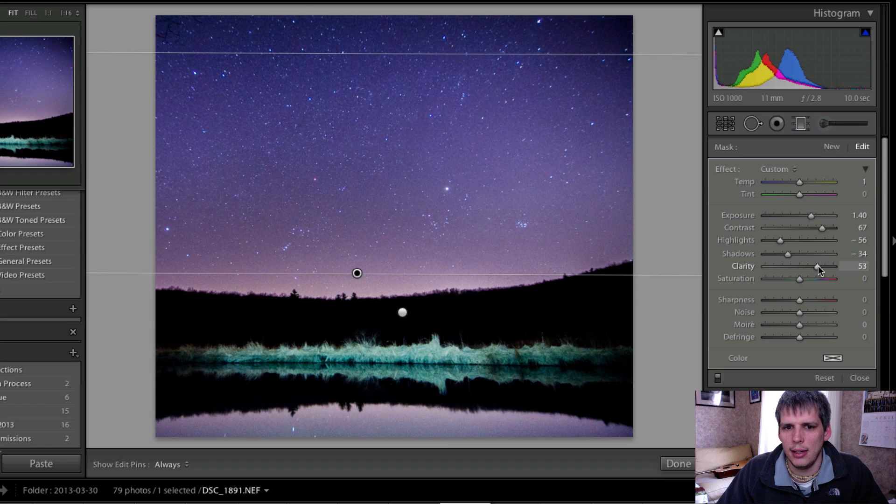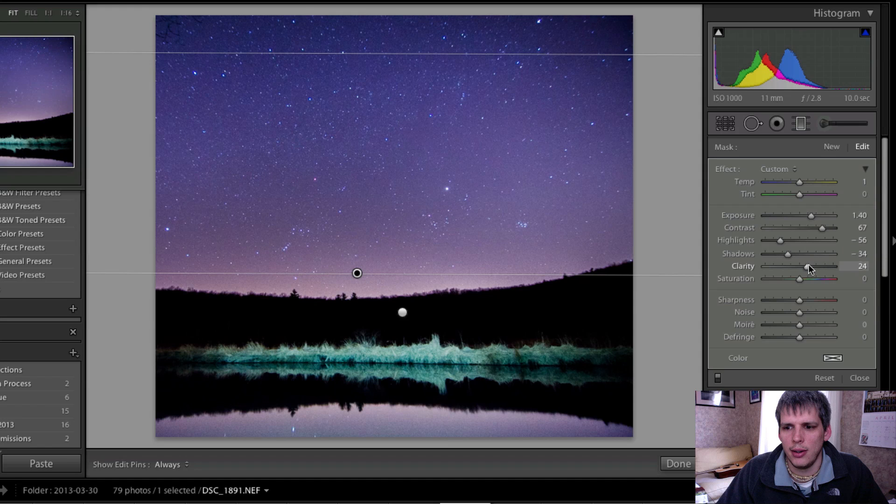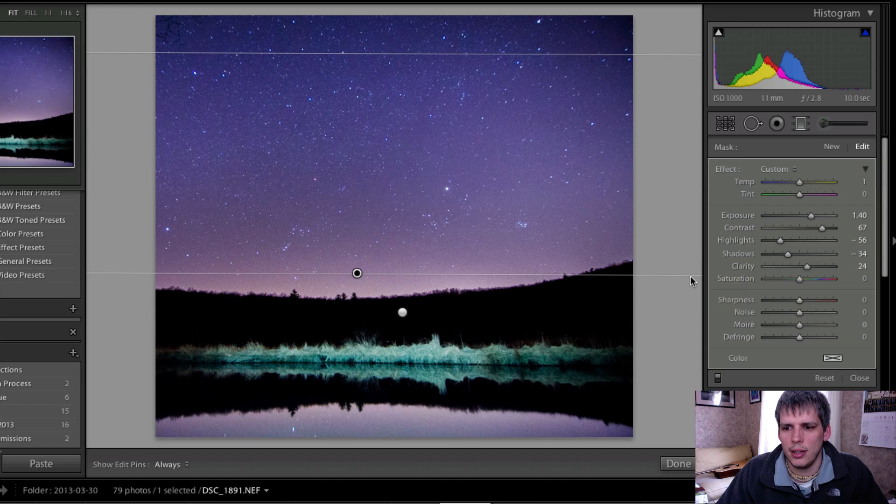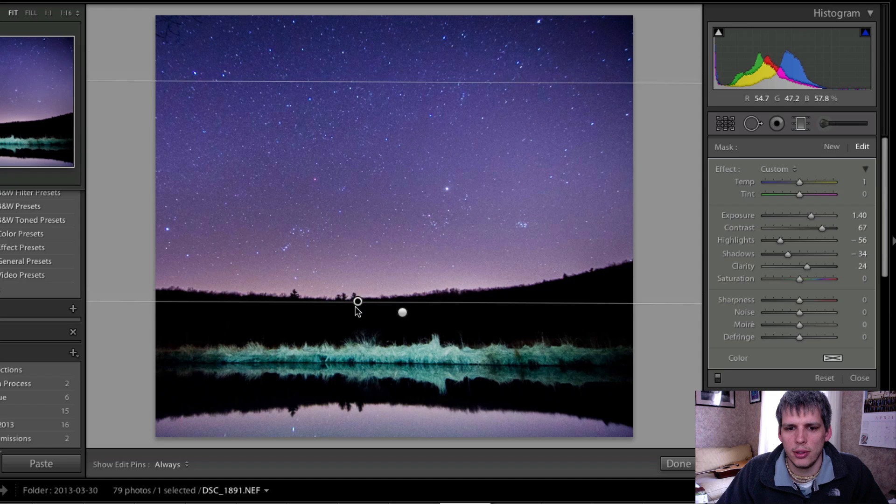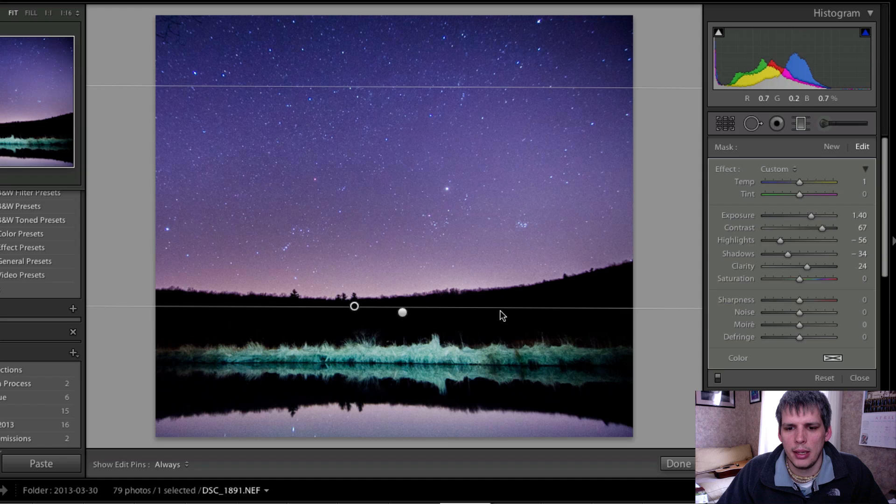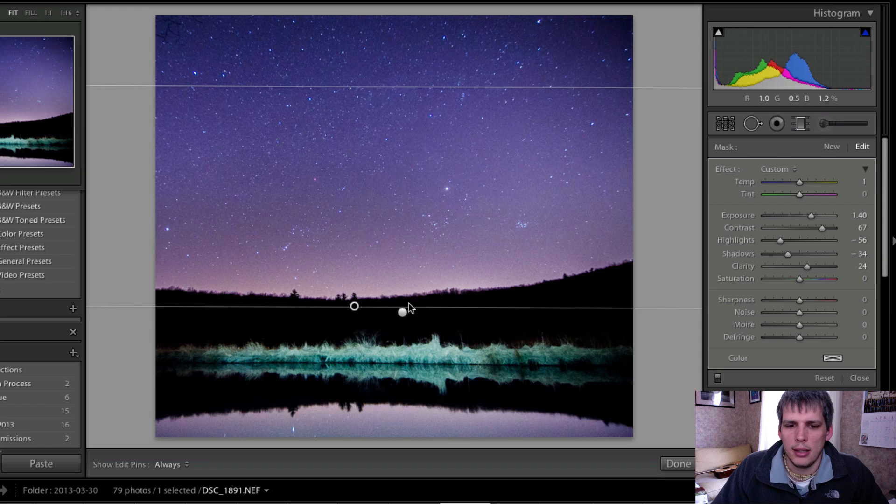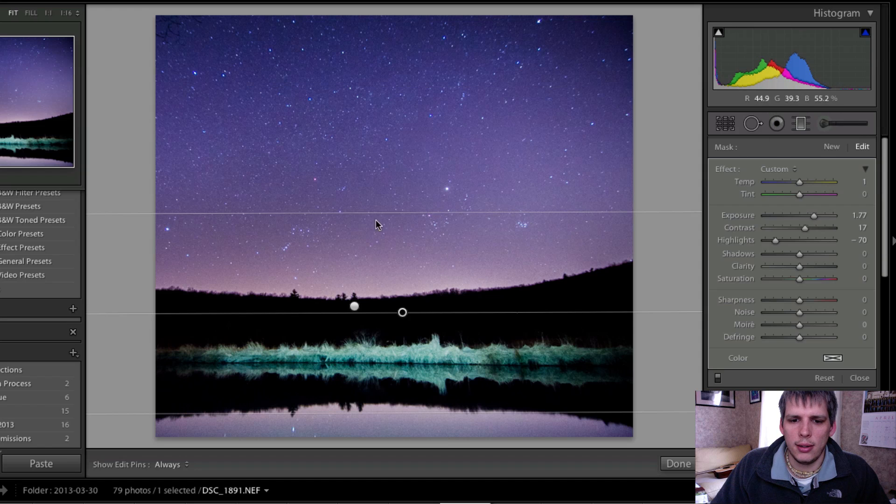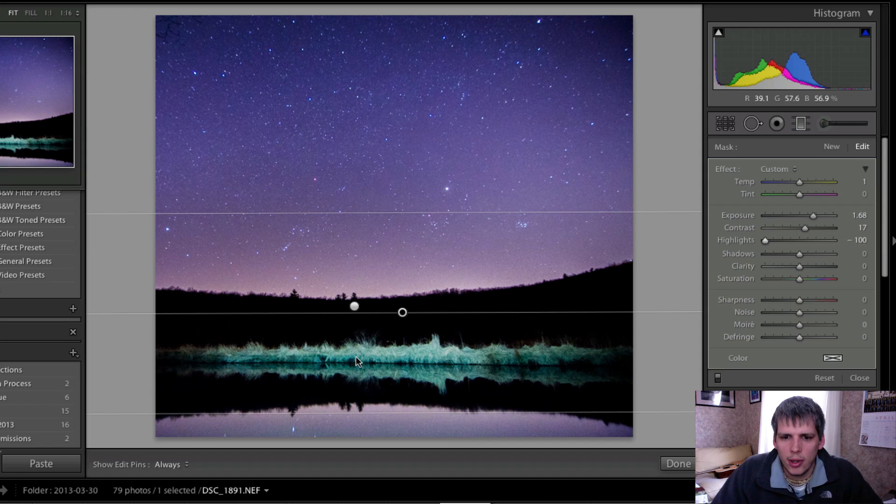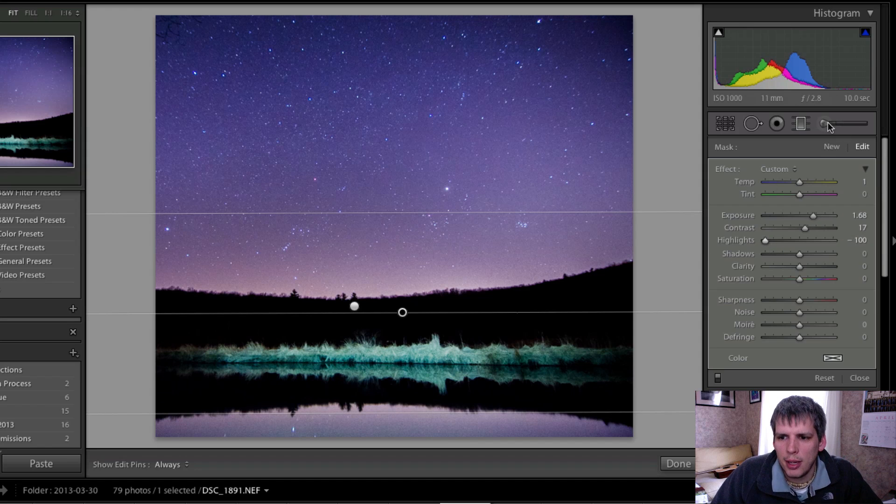Drop the highlights down, add a little bit of clarity, leave the saturation alone there. We're just going to bring this down, so that's pretty good. We're going to bring this down here and maybe drop the highlights a little bit more.